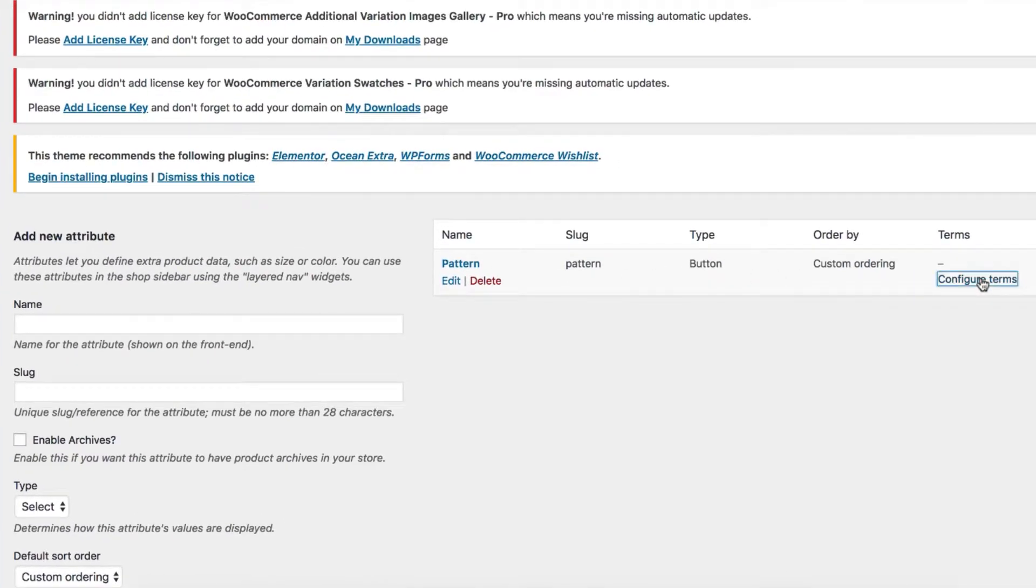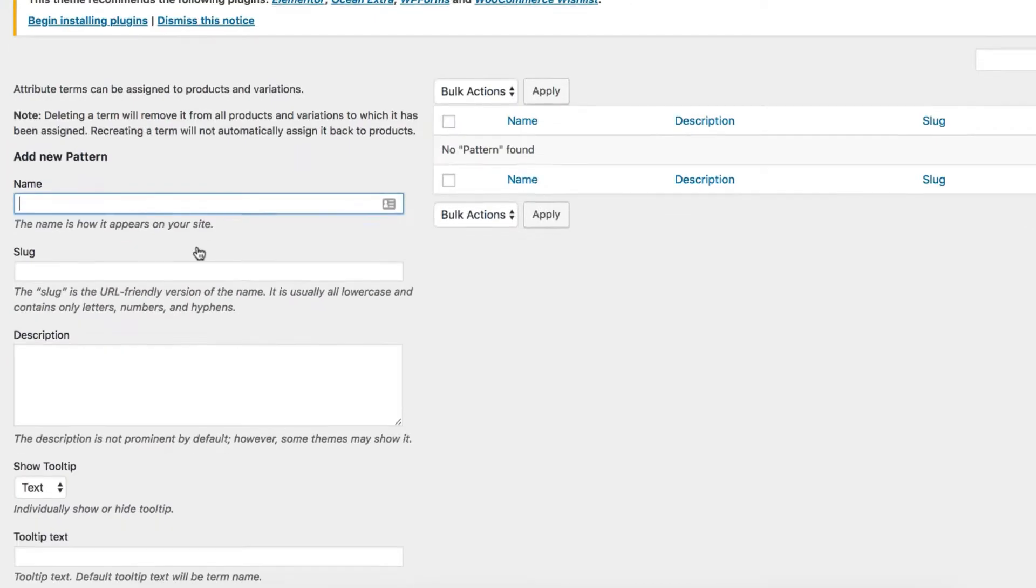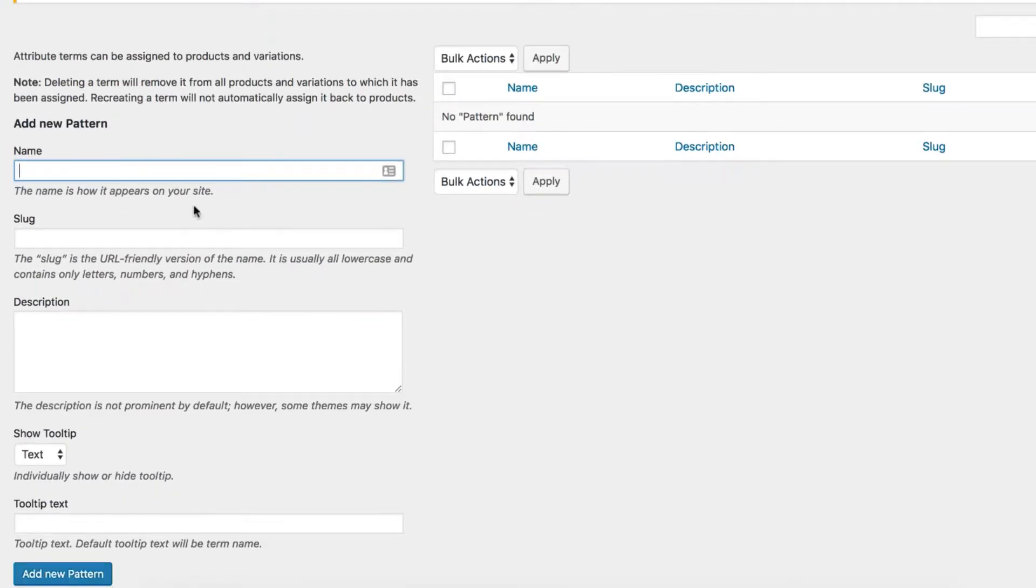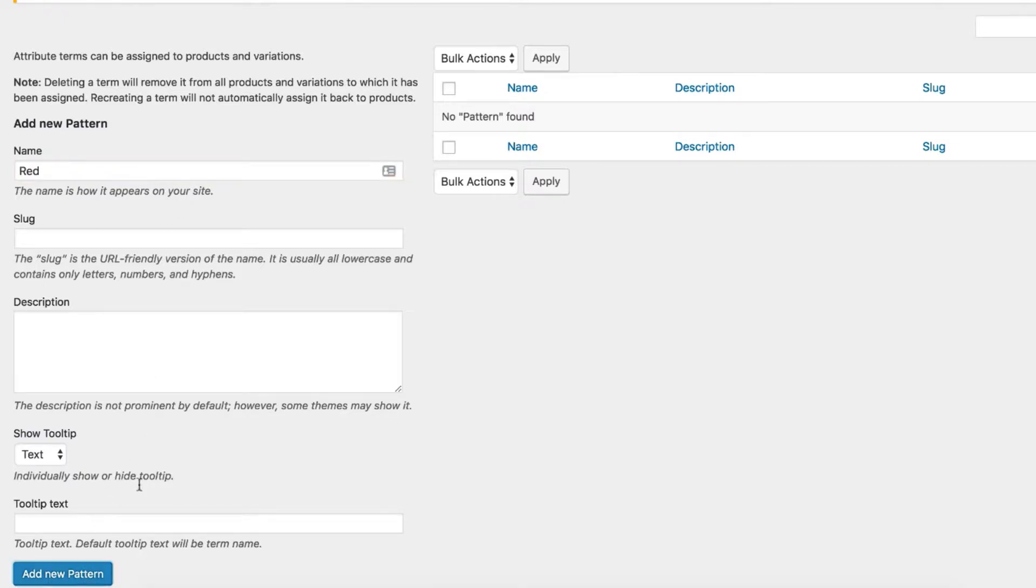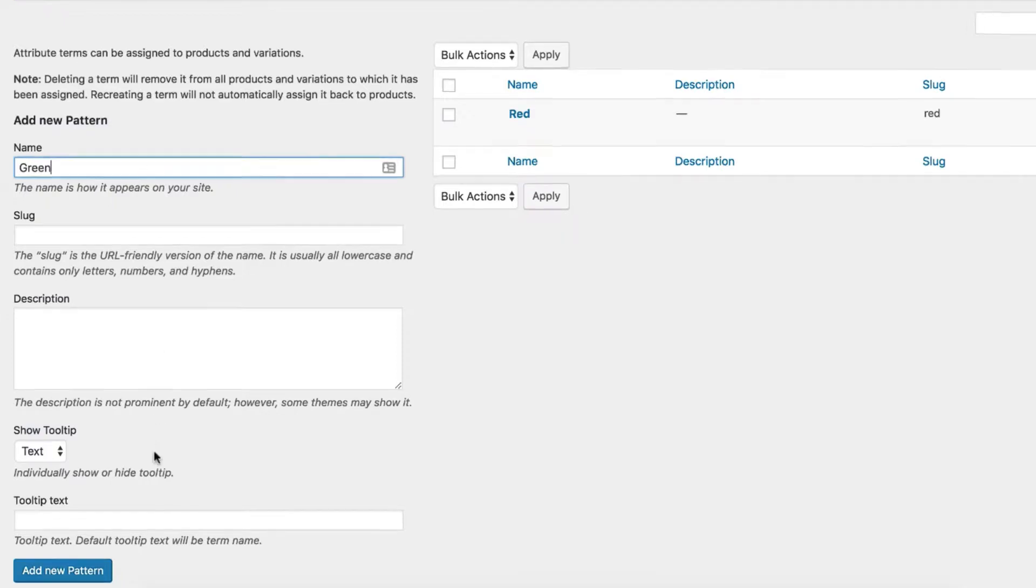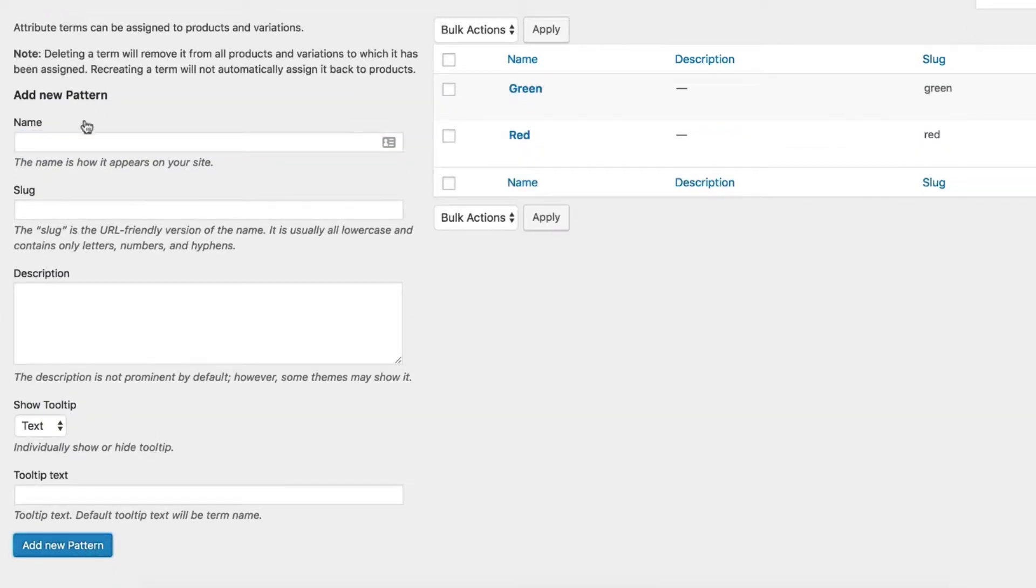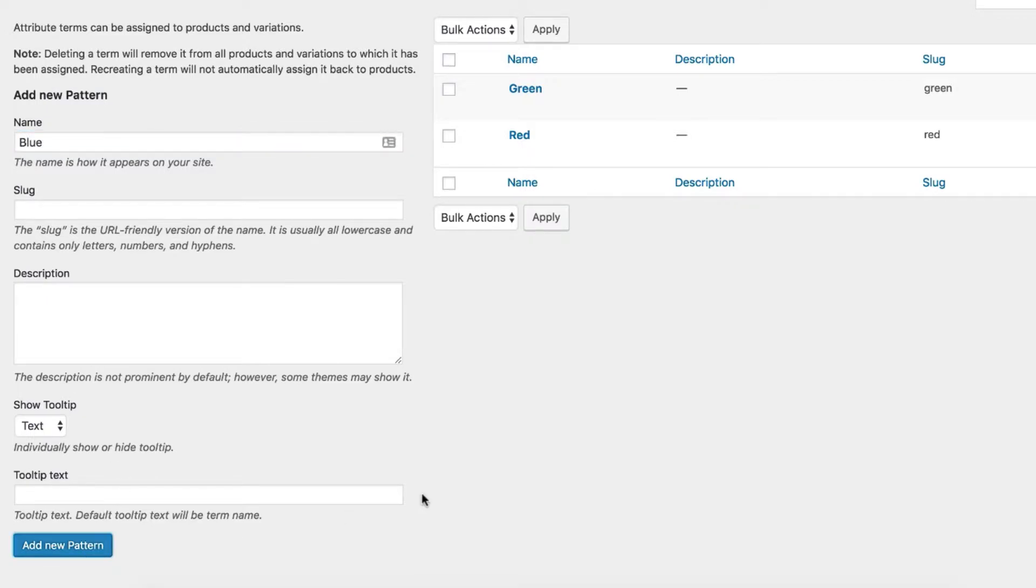Now select Configure Terms to create its variations. We will create three variations for the Pattern attribute: red, green, and blue. Let's fill the variation name field with Red and press Add New Pattern button. To add green variation, fill the name field with Green and press Add New Pattern button. Lastly, do the same for blue variation - add Blue in the name field and click Add New Pattern button.